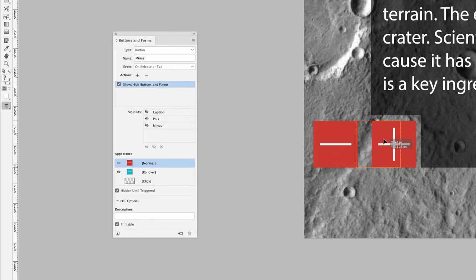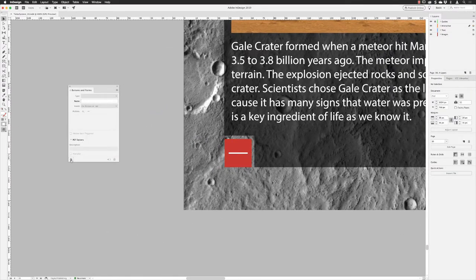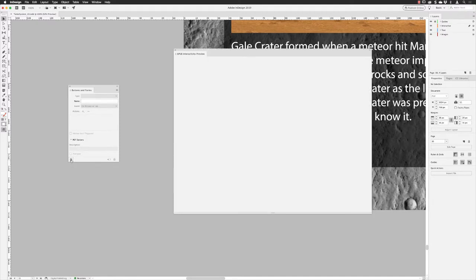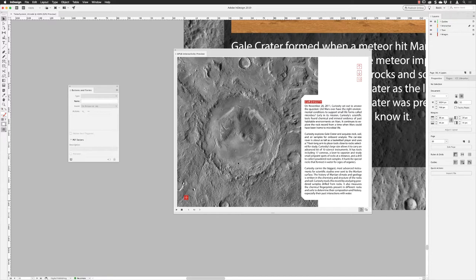I'll drag the minus button back into position, then go to the Preview button at the bottom of the Buttons and Forms panel. A preview pops up — by default in InDesign the EPUB interactivity preview will only show the page you're working on. If you want to test page jumps you'd need to load the whole document, but at the moment I'm in single-page mode. I'll test it out — hovering over the plus button, the rollover works.